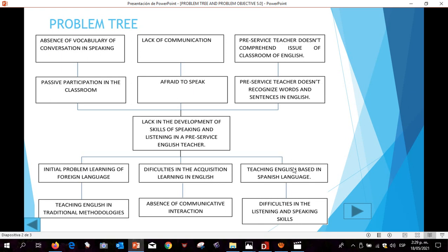Moreover, the third cause is teaching English based on the Spanish language, and the third implication is that the pre-service teacher doesn't recognize words and sentences in English.